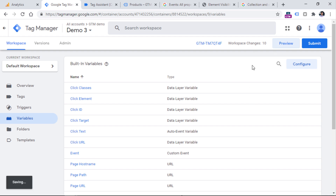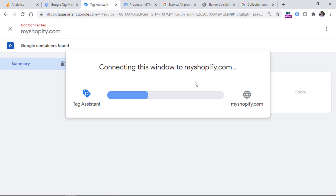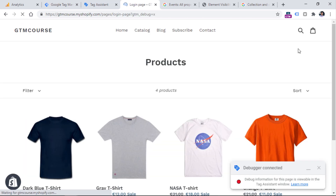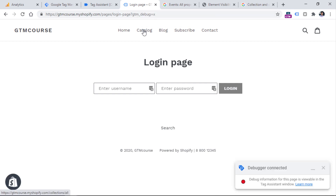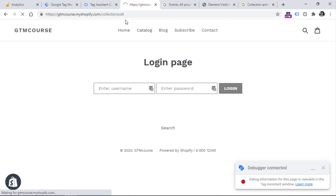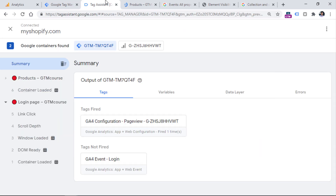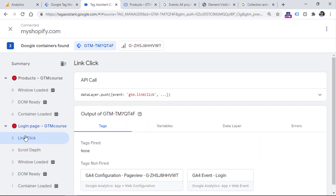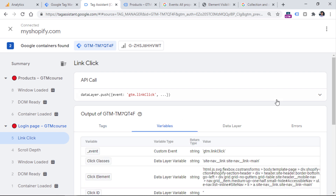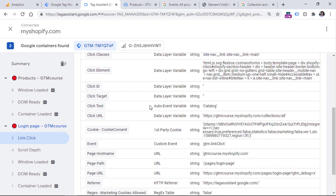After enabling the click-related variables, close the panel. Once the saving indicator disappears, refresh the preview mode once again by clicking the Preview button. Then go to the Catalog link and in the Google Tag Manager preview mode, we can see that the link click has occurred and in the Variables section we now have information about the click.